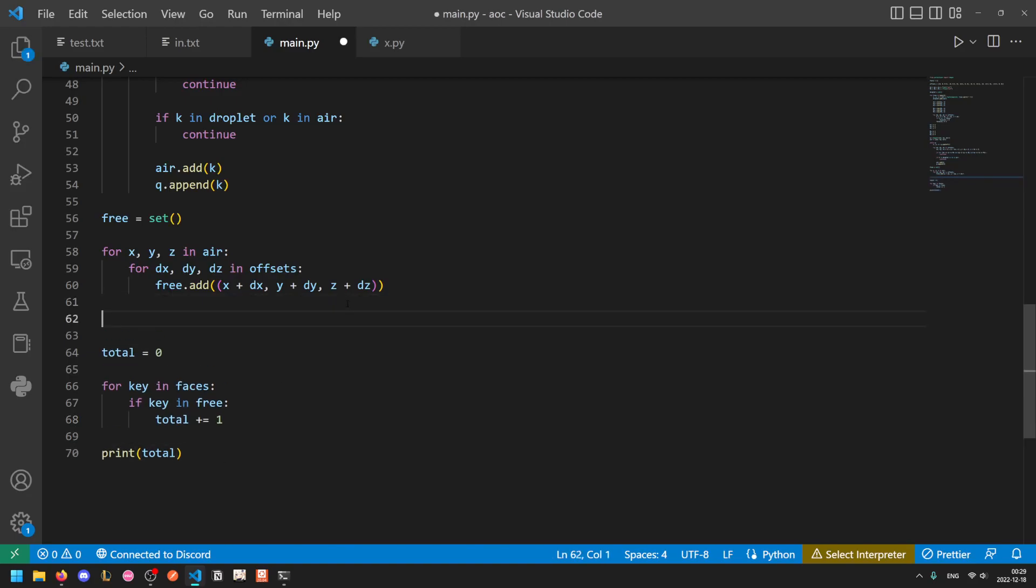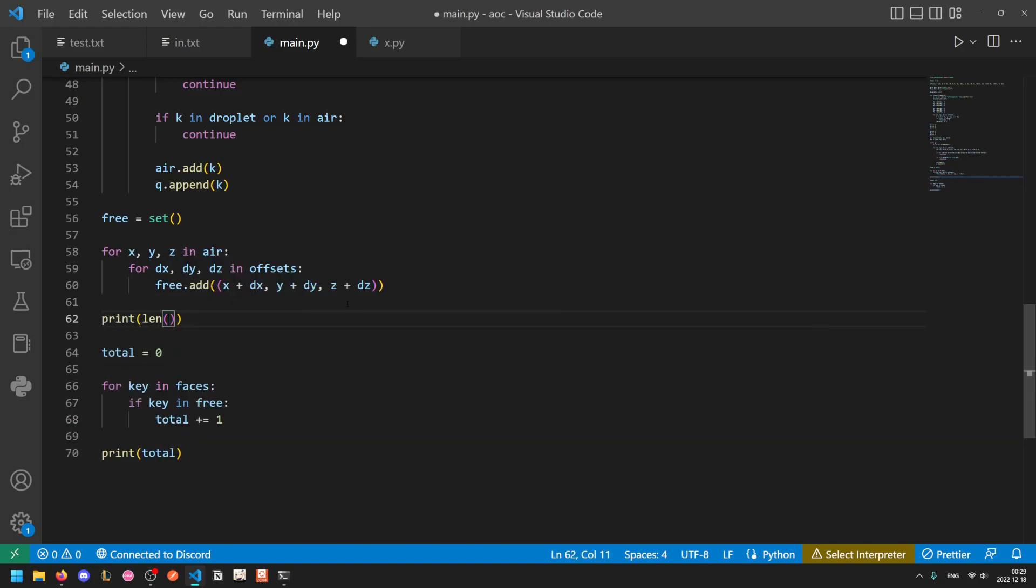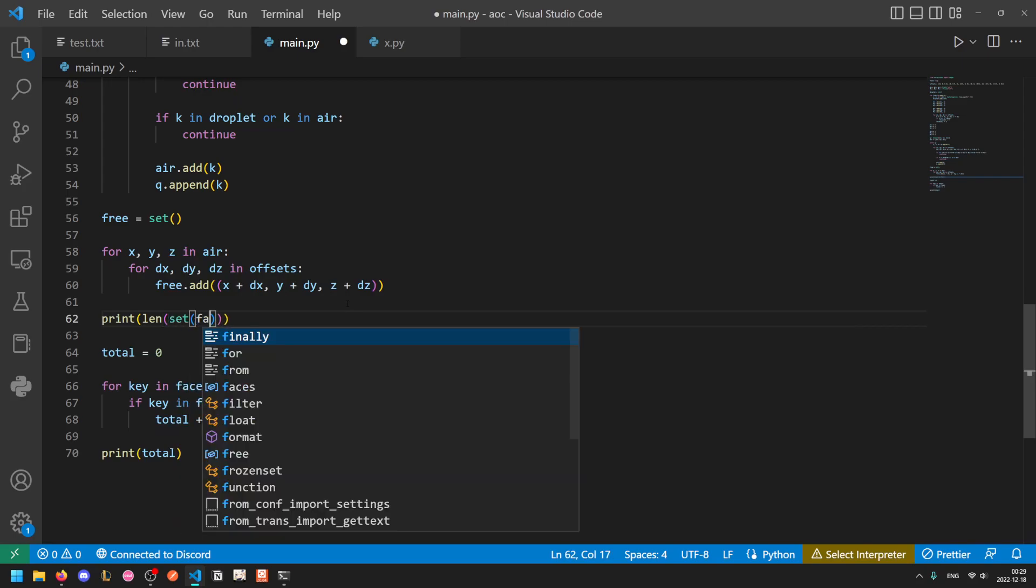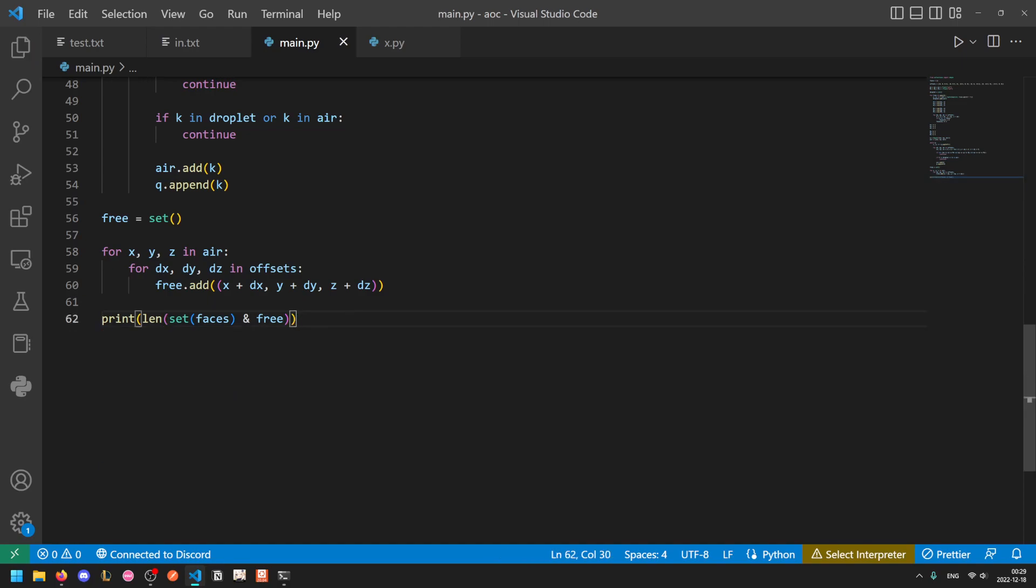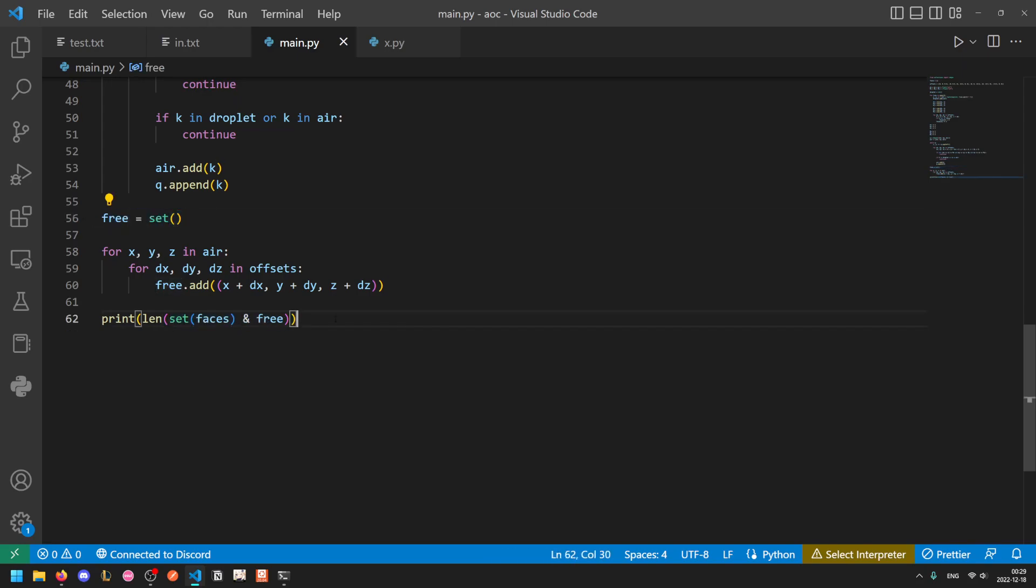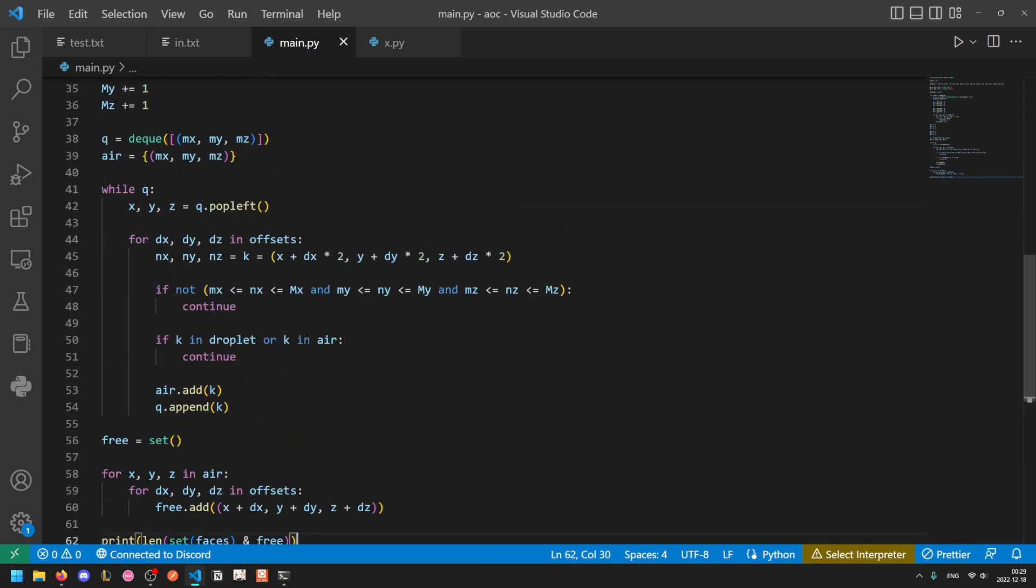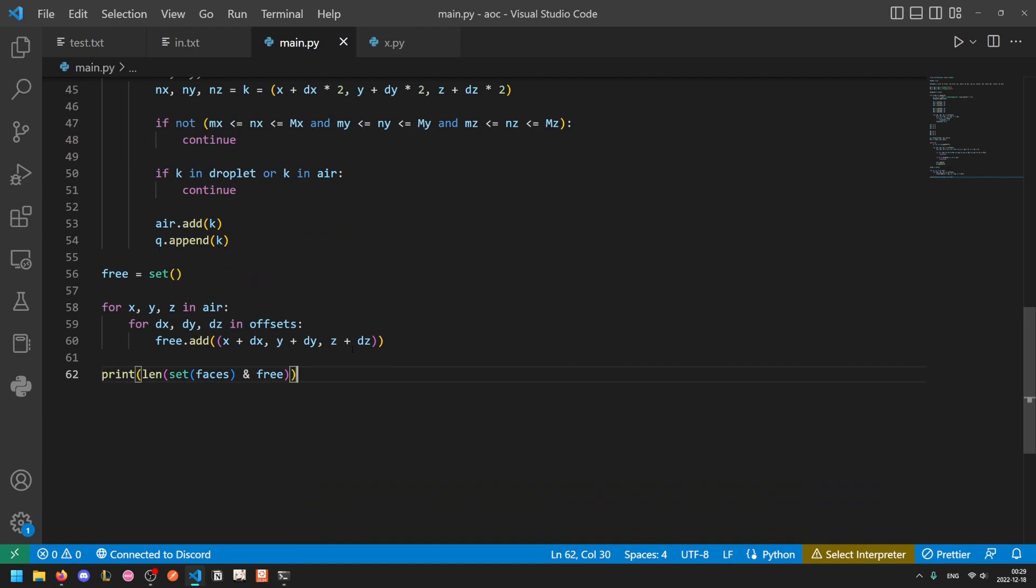We could also shorten this a bit by just doing print(len(set(faces) & free)). Basically take the faces that we calculated, take the set of all of them and then take the intersection with the free faces. And the reason the equals one check isn't needed anymore is because all faces that have an occurrence count of two are between two droplet cells and so since neither of those are air cells then that face will not be in the free set. So this you can see gives us the same answer.